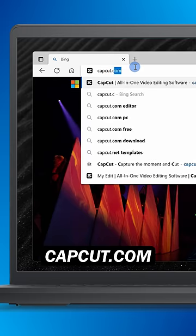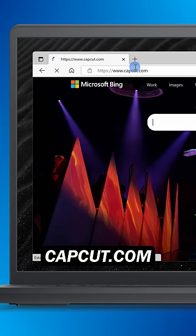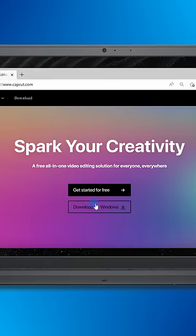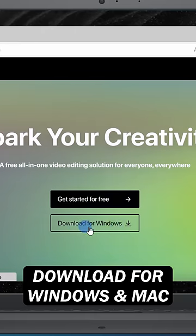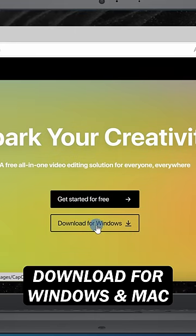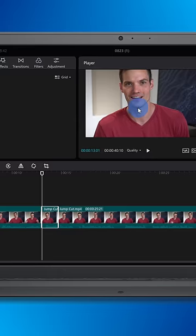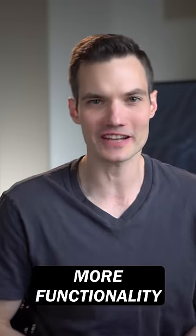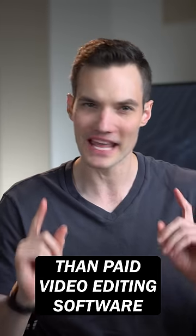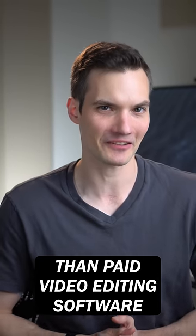Number two, navigate to capcut.com and you can download for both Windows and Mac. This is also a fully featured video editing app. In fact, it has more functionality than most paid video editing software. That's pretty crazy.